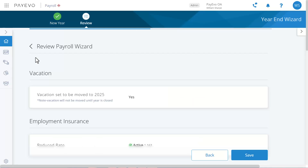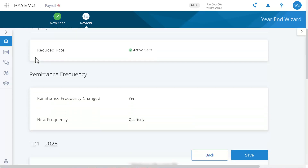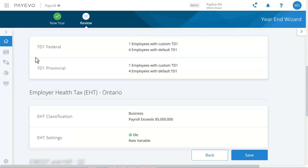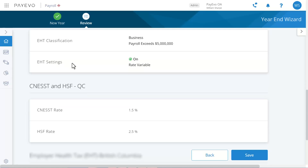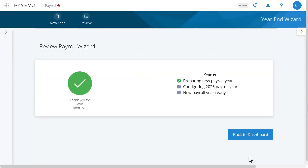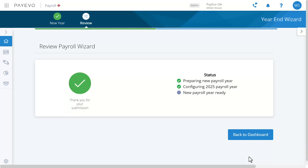All that's left is to review your answers. Once you check your responses, click save. We'll store your answers and when you start a pay run with a payment date in 2025 we'll prompt you to close the year. After that your settings will be updated for the new year. It's that easy.